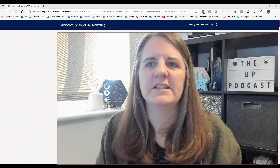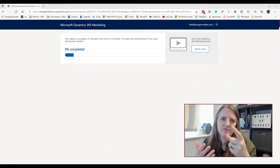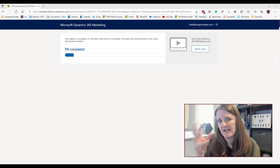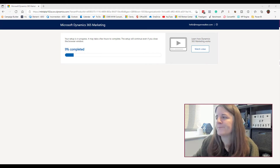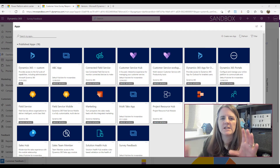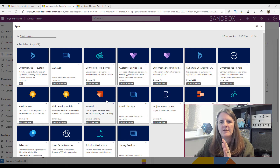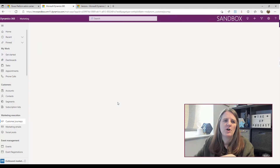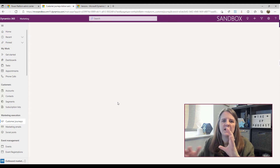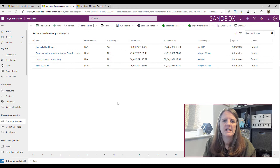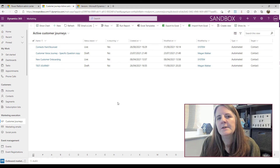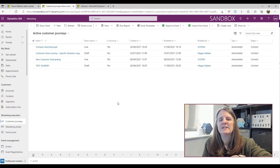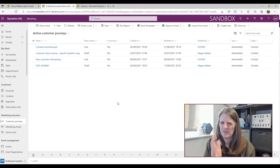The setup says it takes a few hours to complete, and that is accurate — sometimes three or four plus hours. Don't sit there and watch it; go make a cup of tea, have dinner, do something else. Do not think it won't take that long, because it will. You'll just see a progress bar showing the percentage completed. Once everything is complete, you'll have the Marketing app installed into that environment and can start using the system, setting things up, and testing emails.